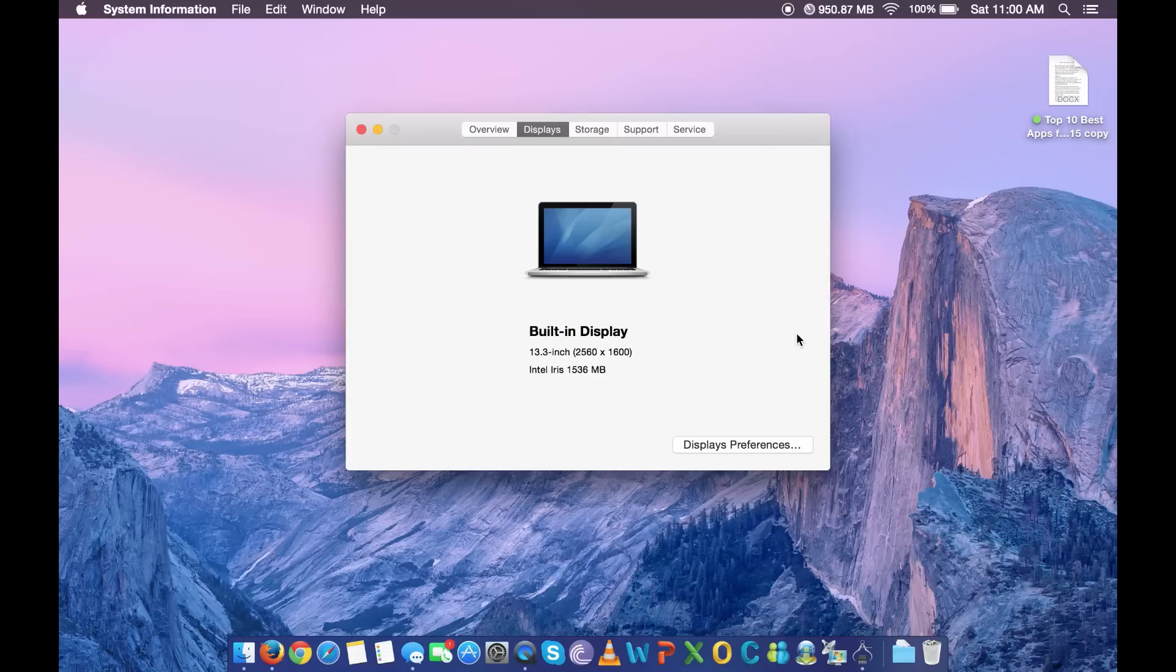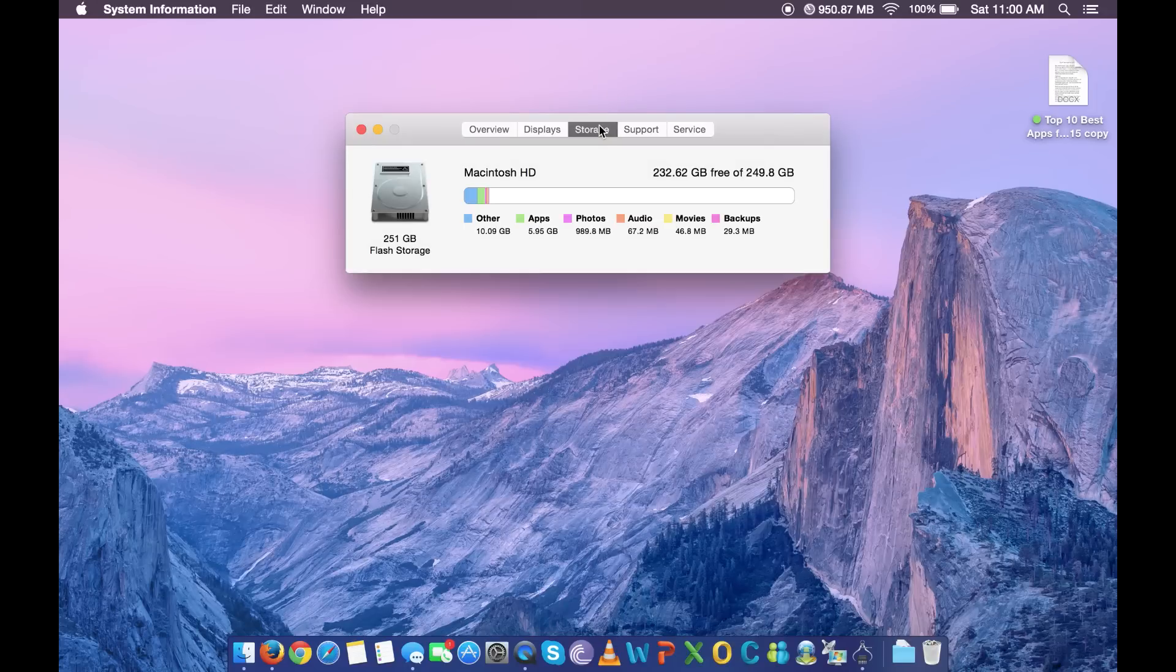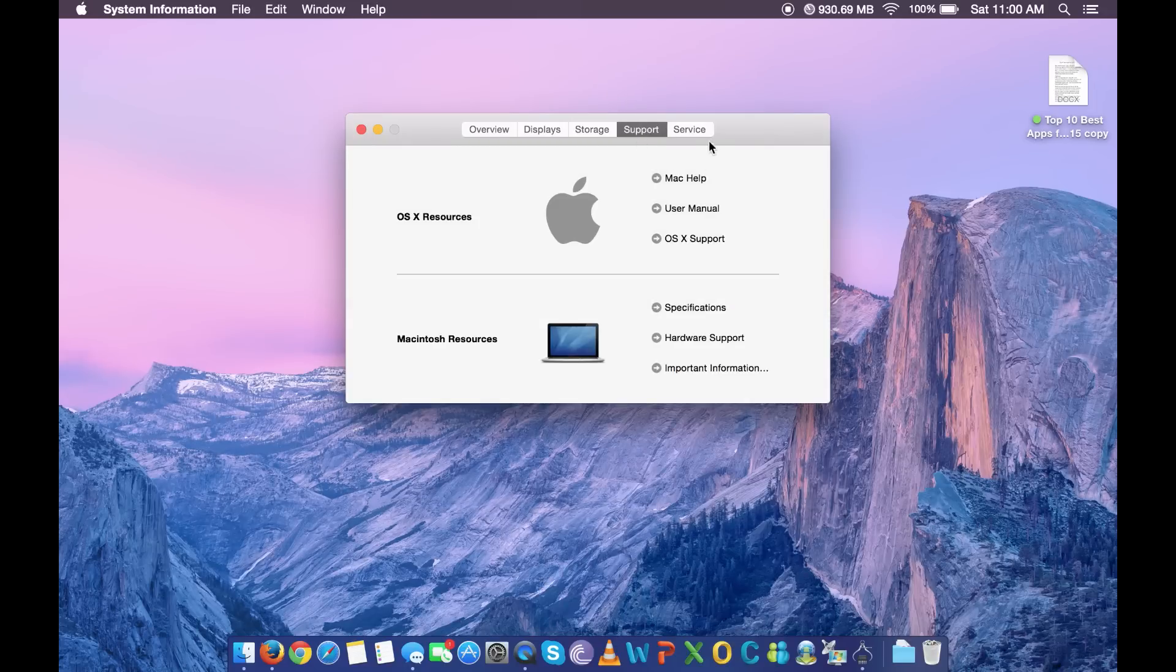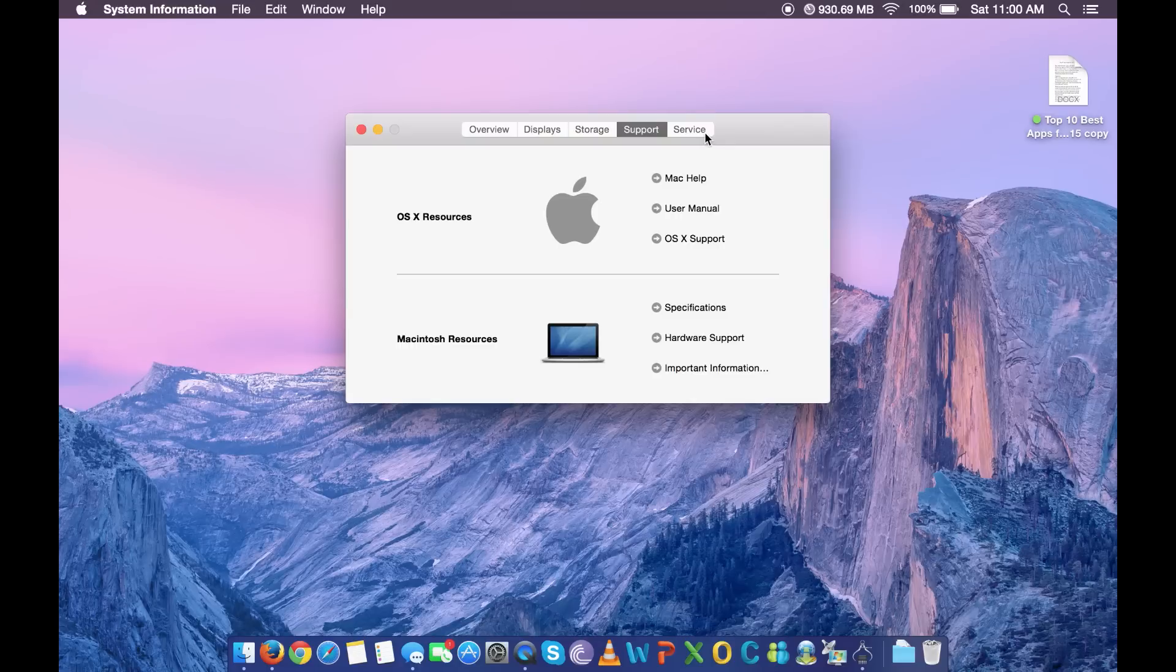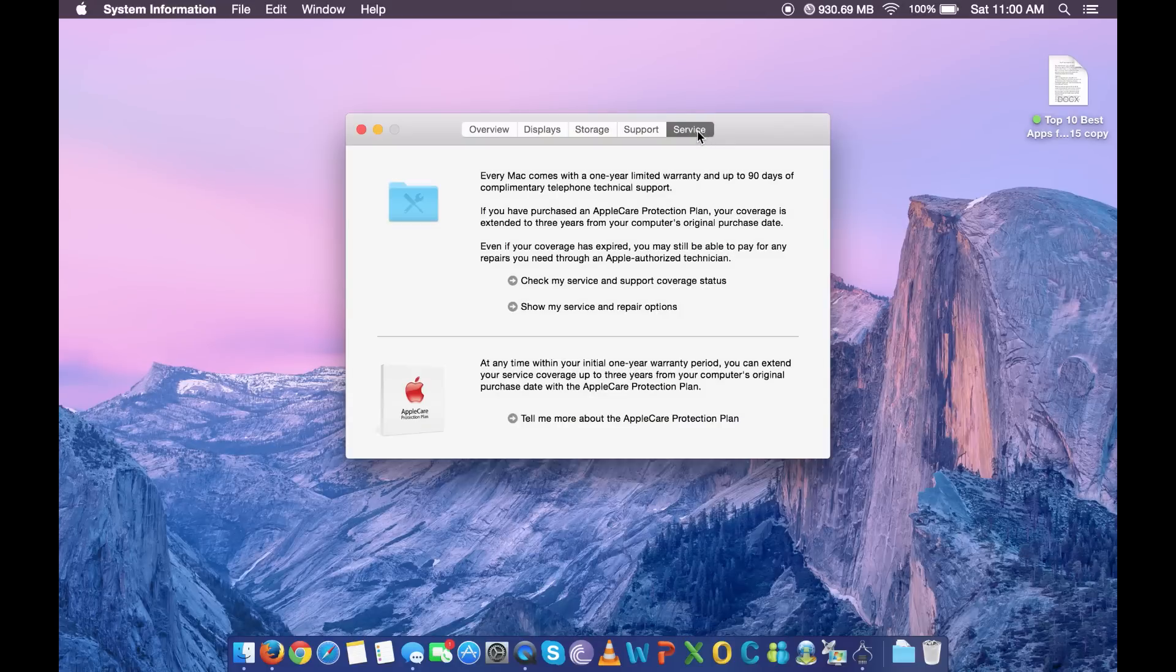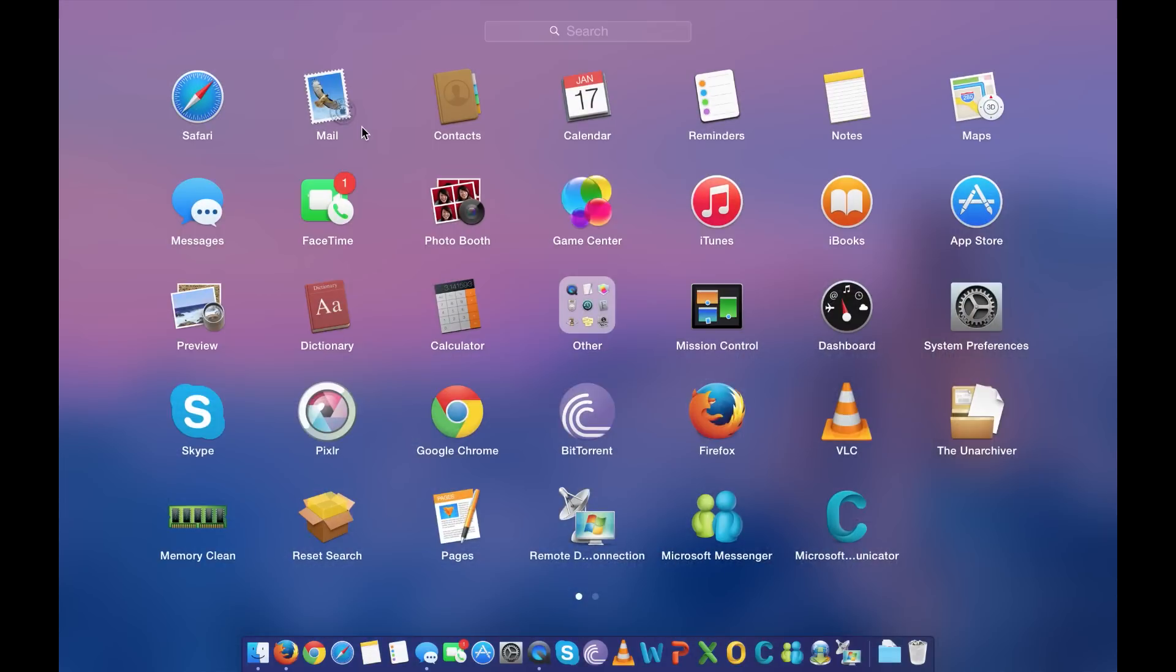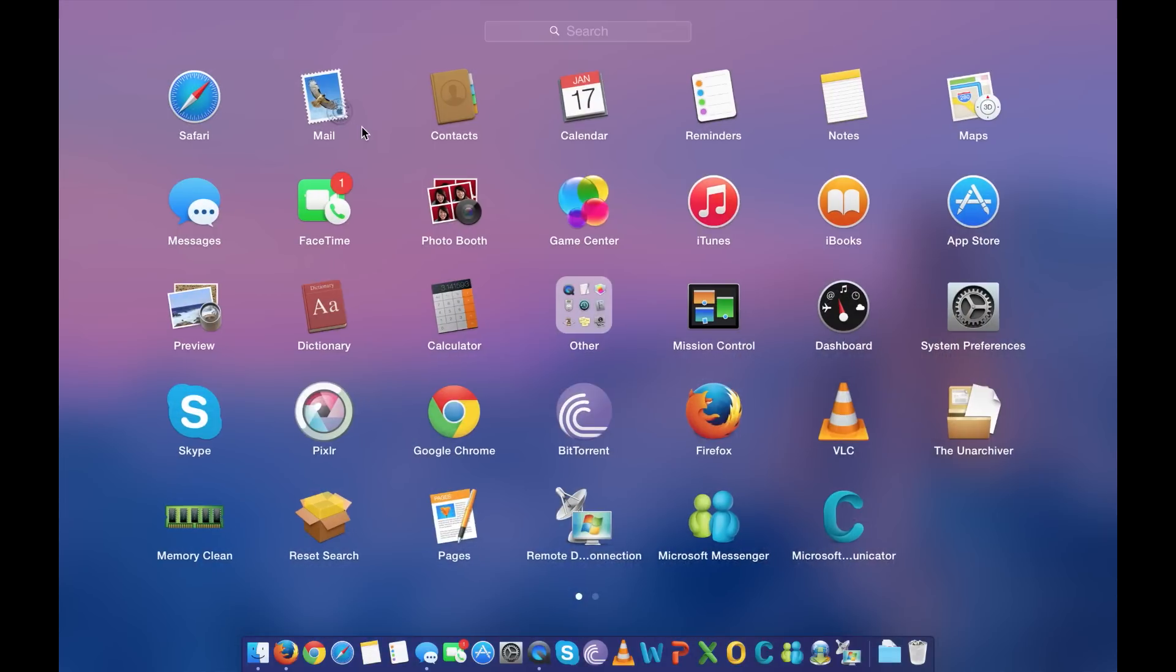We will be installing the latest OS X Yosemite. I'm demonstrating this tutorial on my late 2013 Retina MacBook Pro. Before proceeding, make sure to keep a backup of everything since you'll be losing all your apps and data.